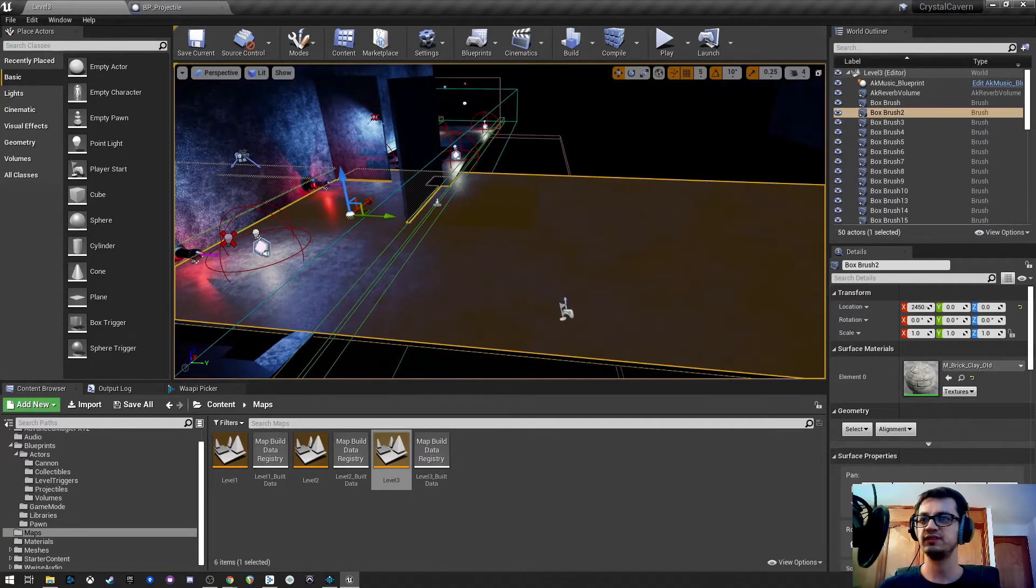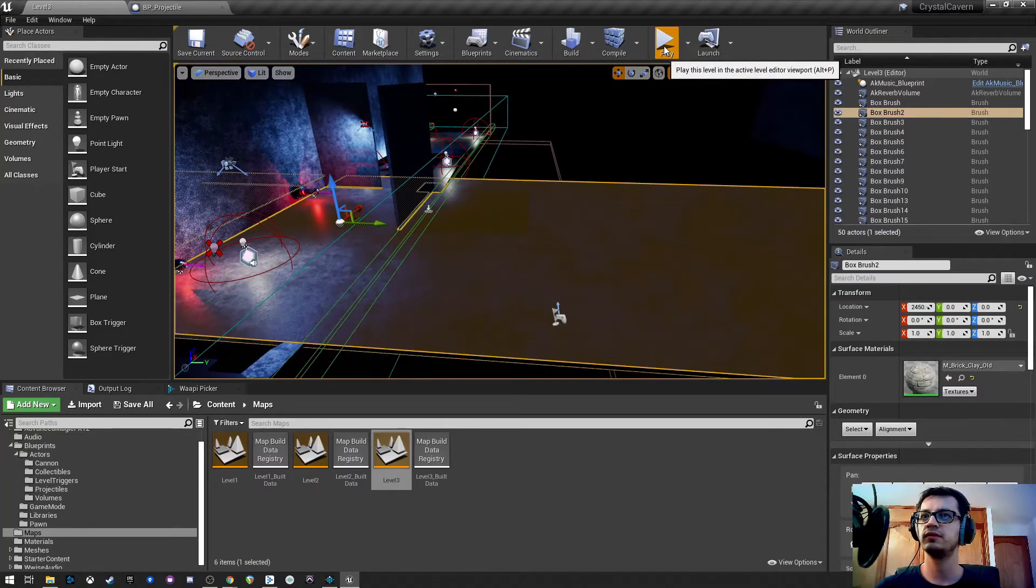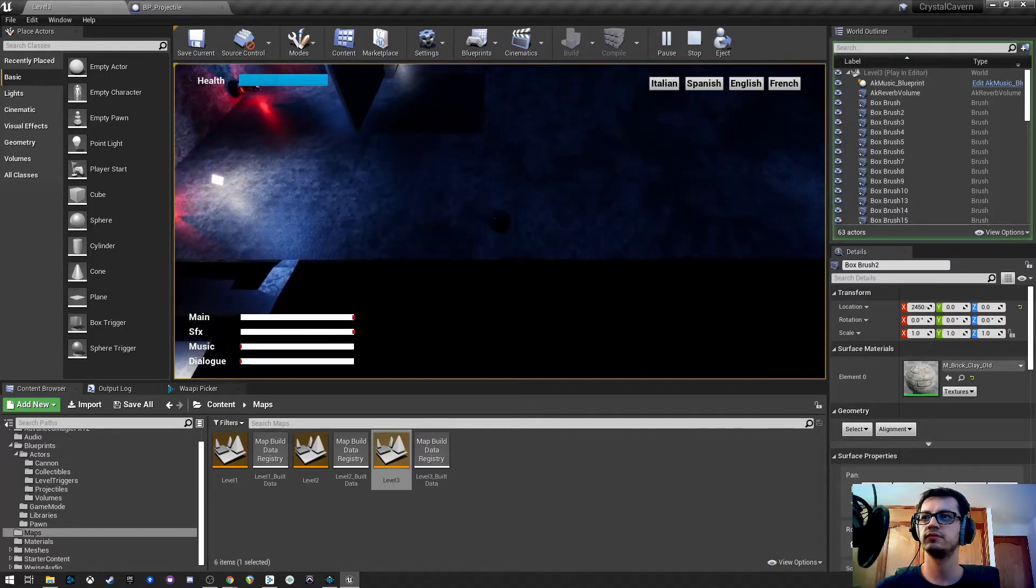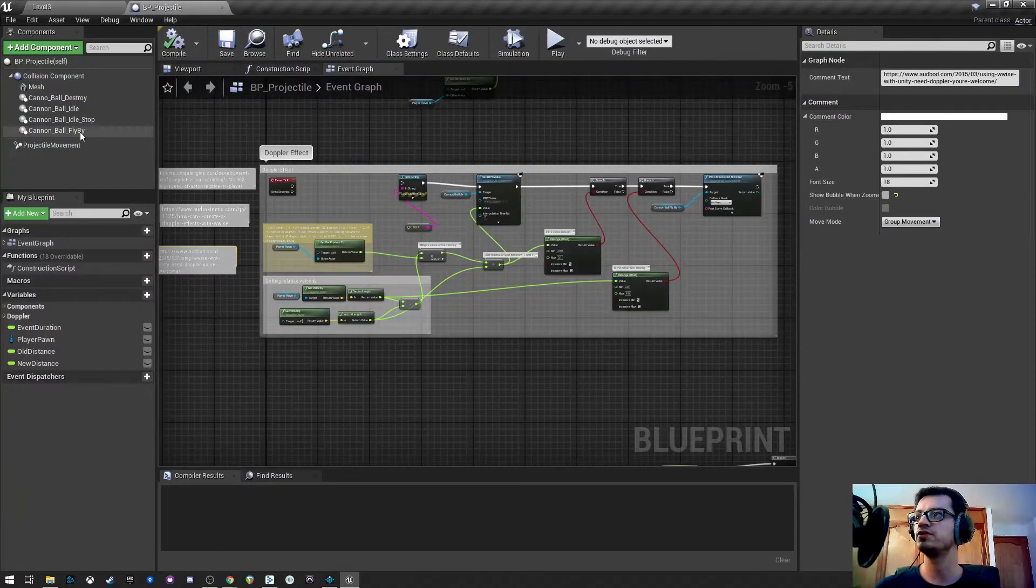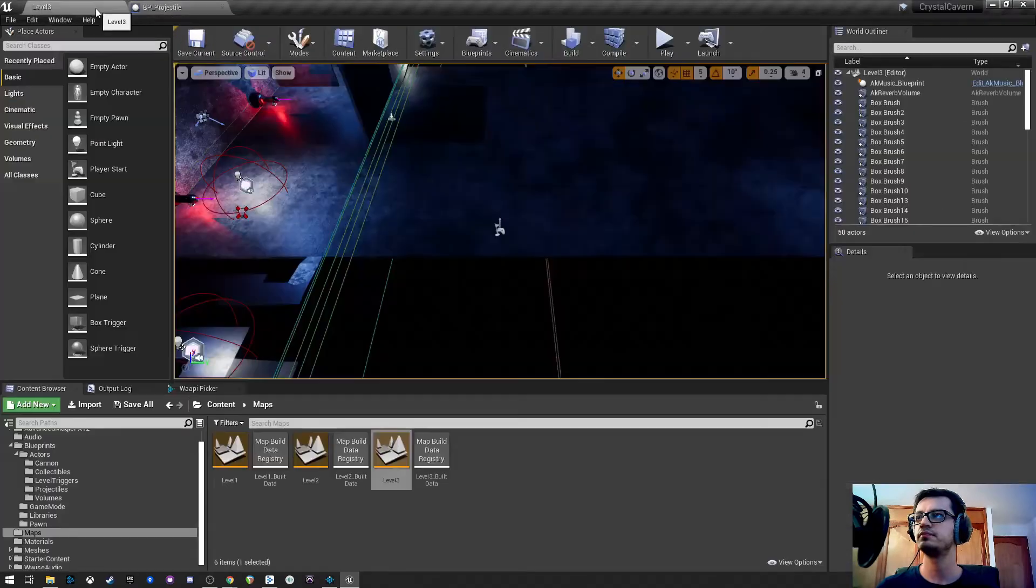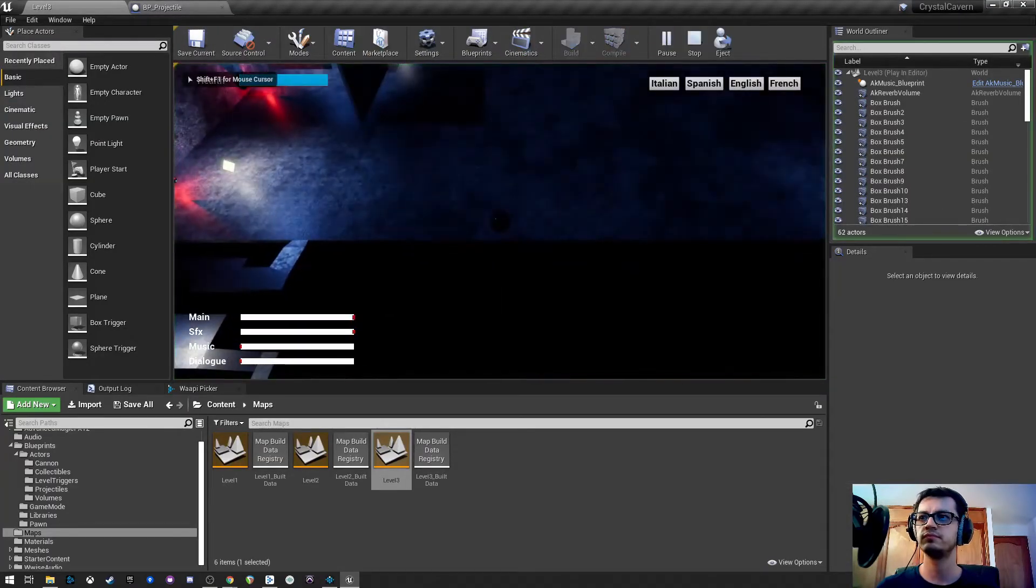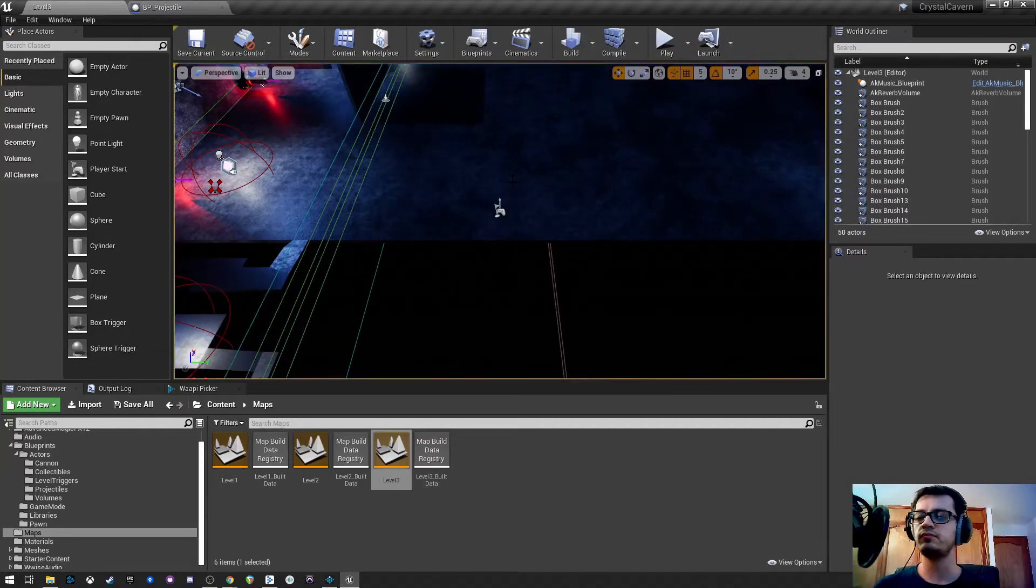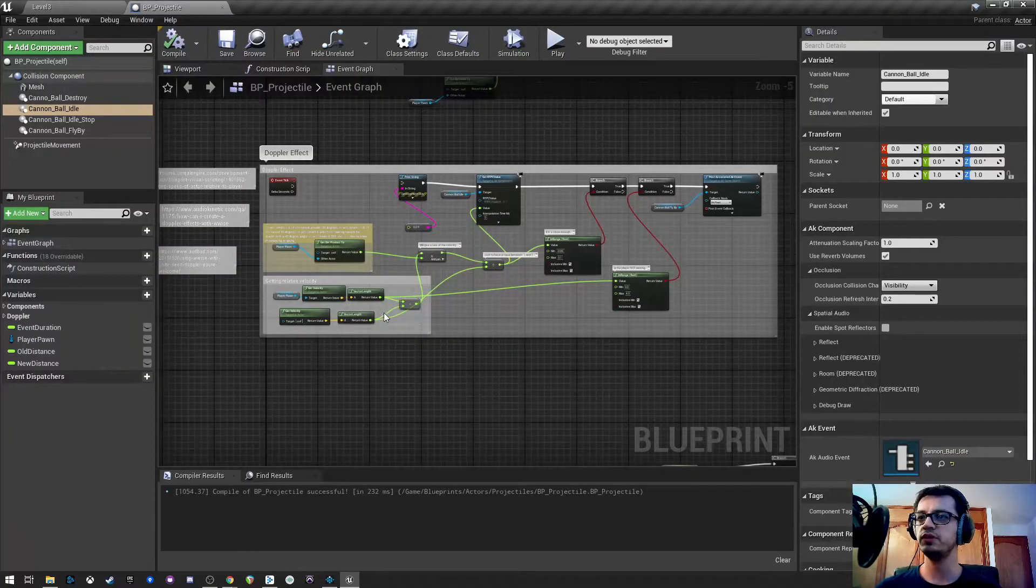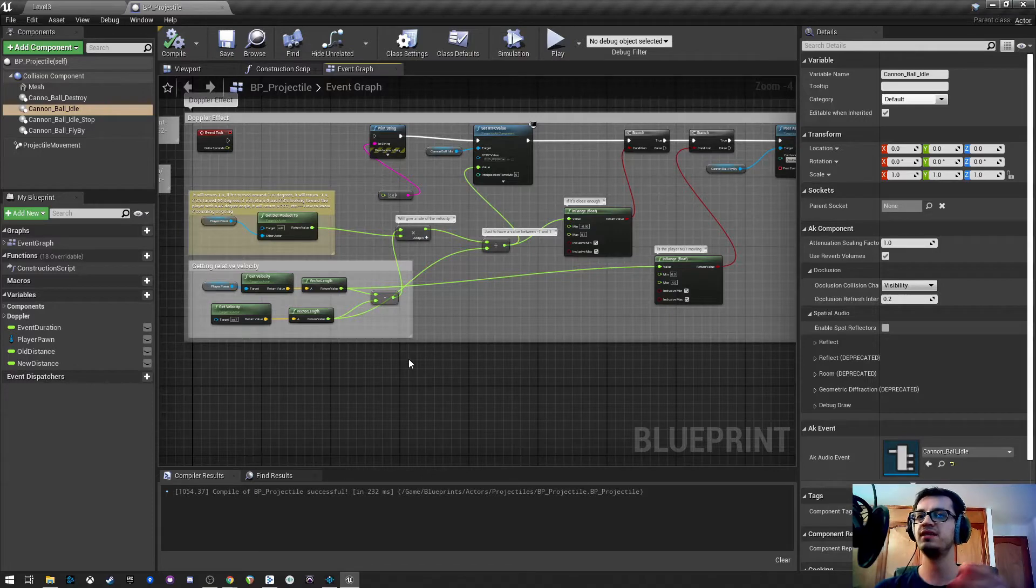I'm going to show you first how it sounds without the effect. I'm going to go to my projectile for a moment, and I'm going to put the attenuation scale factor at 1. So we have our cannonball going from one place to the other. What I did is that I'm going to control an RTPC, and with that RTPC I'm going to control different things in Wwise.